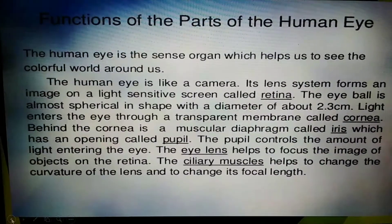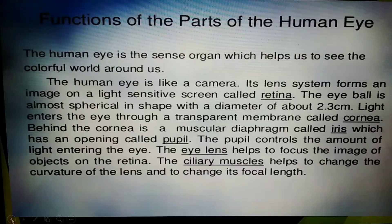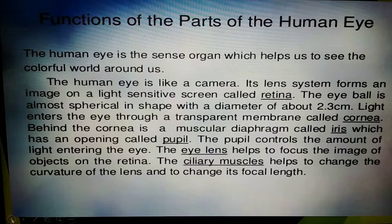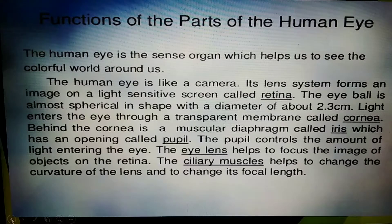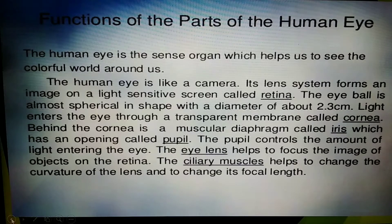Coming to the functions of the parts of the human eye — the human eye is the sense organ which helps us to see the colorful world around us. The human eye is like a camera; its lens system forms an image on a light-sensitive screen called the retina. The eyeball is almost spherical in shape with a diameter of about 2.3 centimeters.